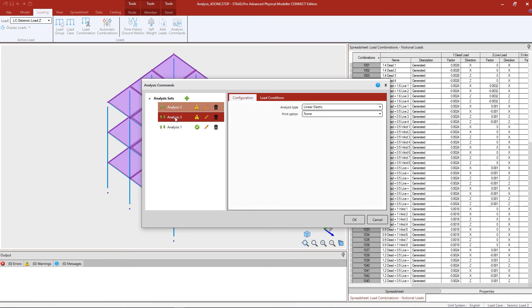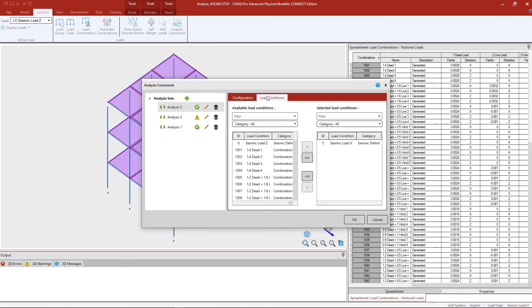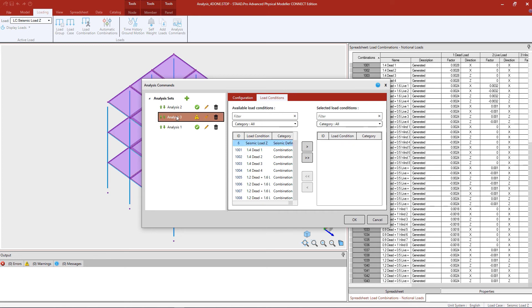For each of those first two analysis sets, I'm going to perform a linear elastic analysis and assign one seismic load case to each analysis set. I can select the load conditions tab and assign a seismic load to each one. Once the information is complete — including configuration options and at least one load case assigned — it becomes available, letting me know it will be successfully brought over to the STAAD Pro analytical modeler. I'll repeat that process for the other seismic load case. If your model contains additional seismic load cases defined using a load definition, you may need additional analysis sets, one for each.